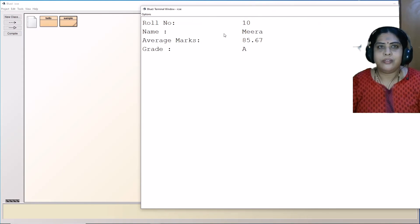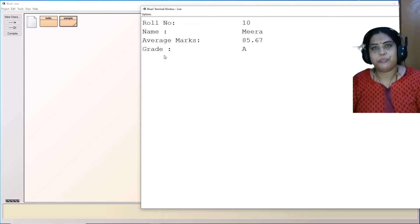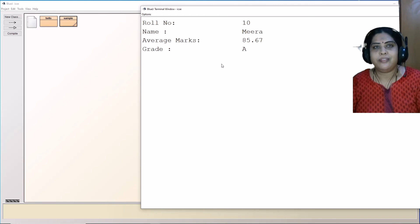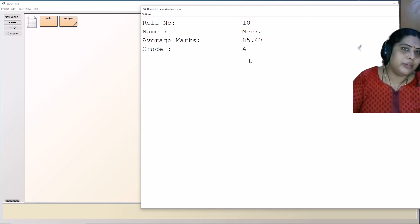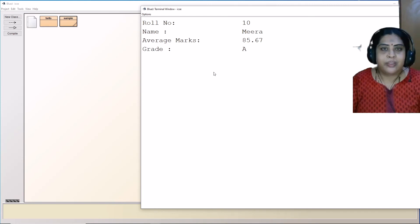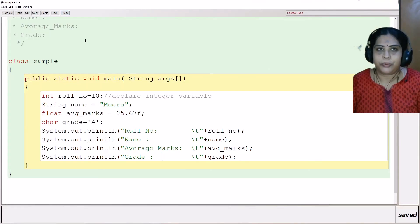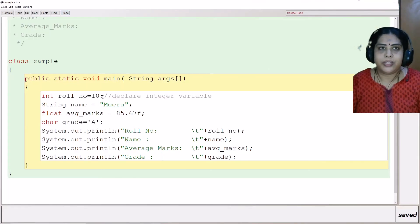Can you see this? This is the output. Roll number 10, name Meera, average marks 85.67 and grade equals A. This is a small program where we are directly assigning the values in the program.